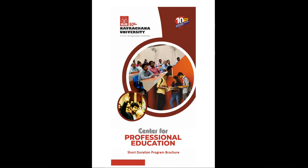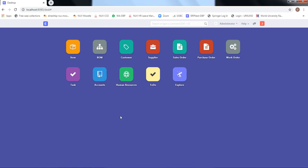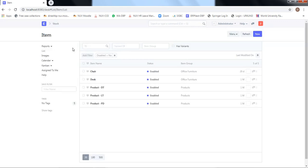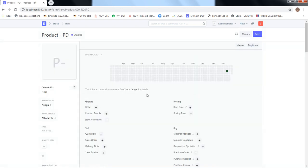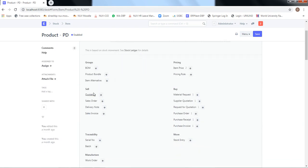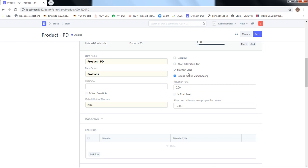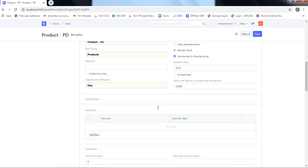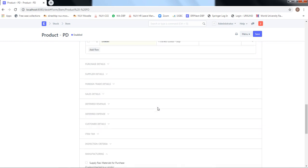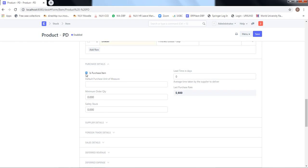As part of the Center for Professional Education programs, in this video our objective is to understand the buying cycle in ERPNext. For an item to buy, we have to ensure that the item is defined in the item module. For example, product PD has been defined as both a selling item and a buying item. We also ensure that 'maintain stock' is ticked, and in the purchase details section, 'purchase item' has been ticked — otherwise this item will not be available as an option in the buying cycle.